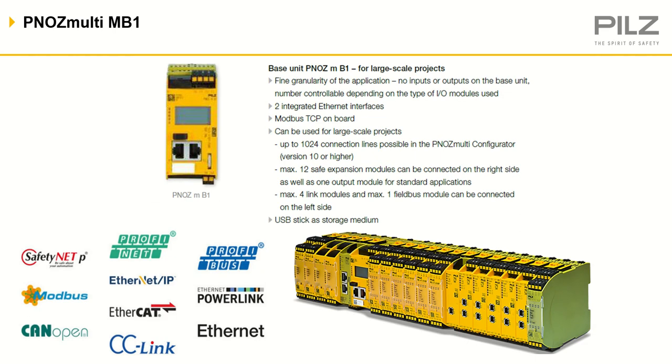The MB1 is for larger projects. This can be expanded with up to 12 IO modules to the right, with communication and link modules to the left.